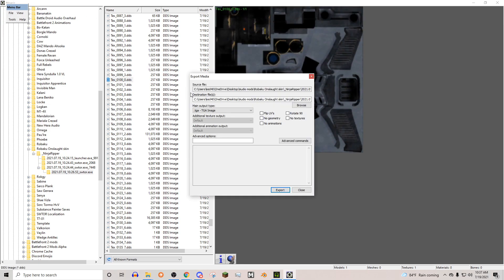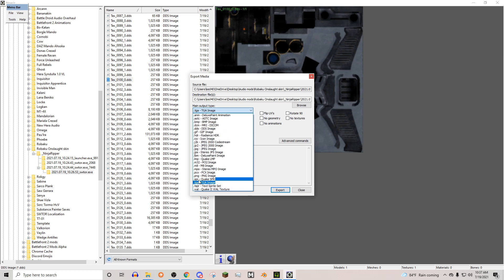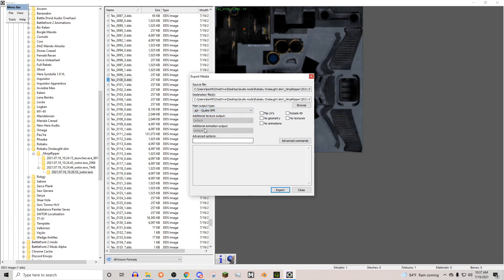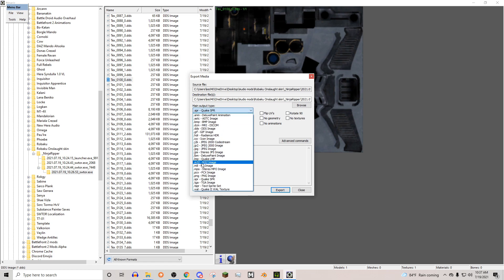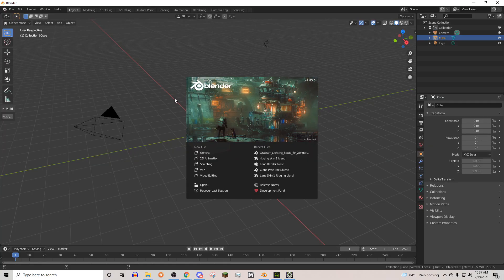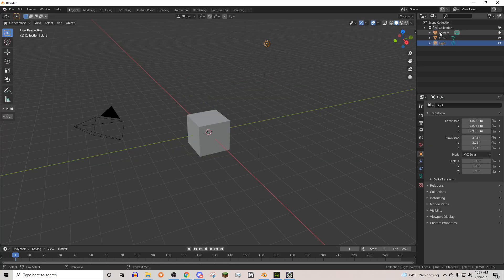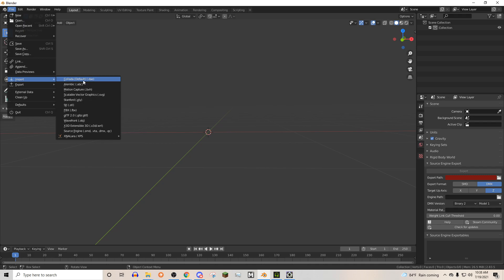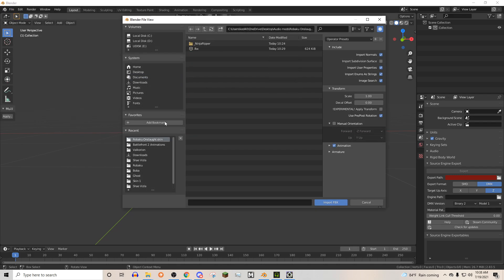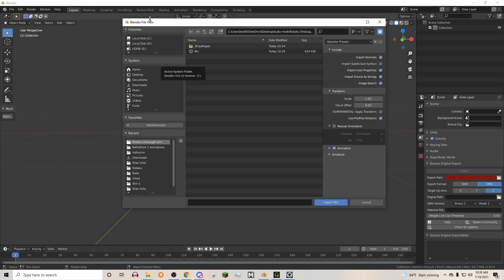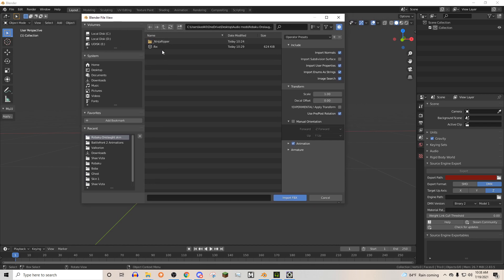That took me so much longer than I cared about, but I finally found the gun textures. Now that we've got all that, I'm going to go ahead and open up Blender and we'll get started. I think you need this .dae add-on — not entirely certain, but you can find it through Google.